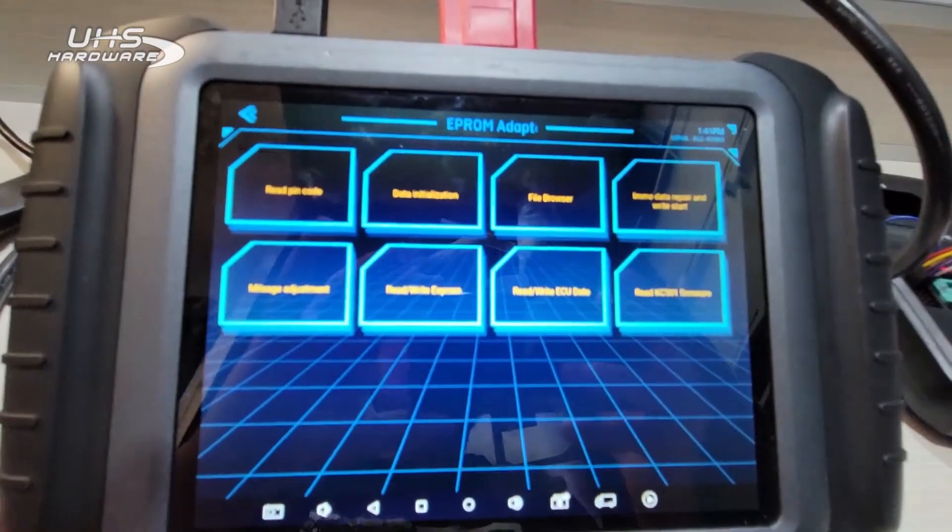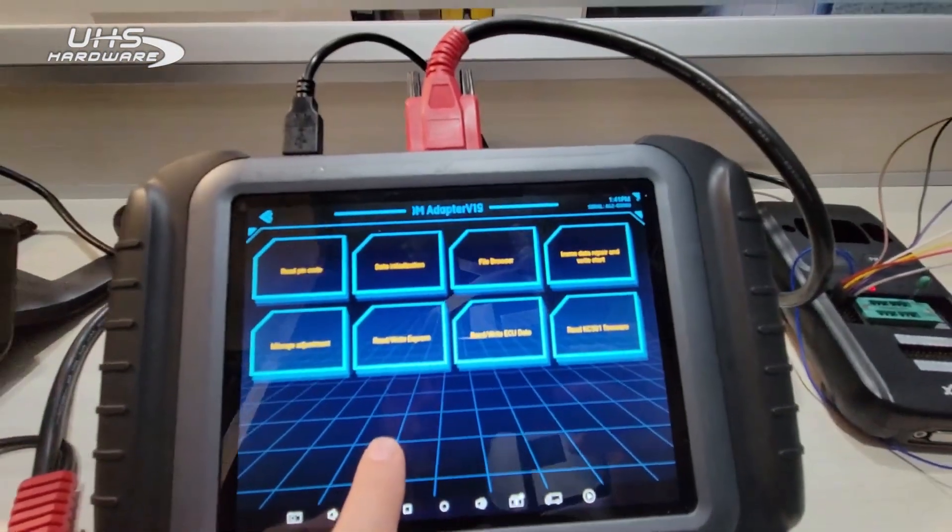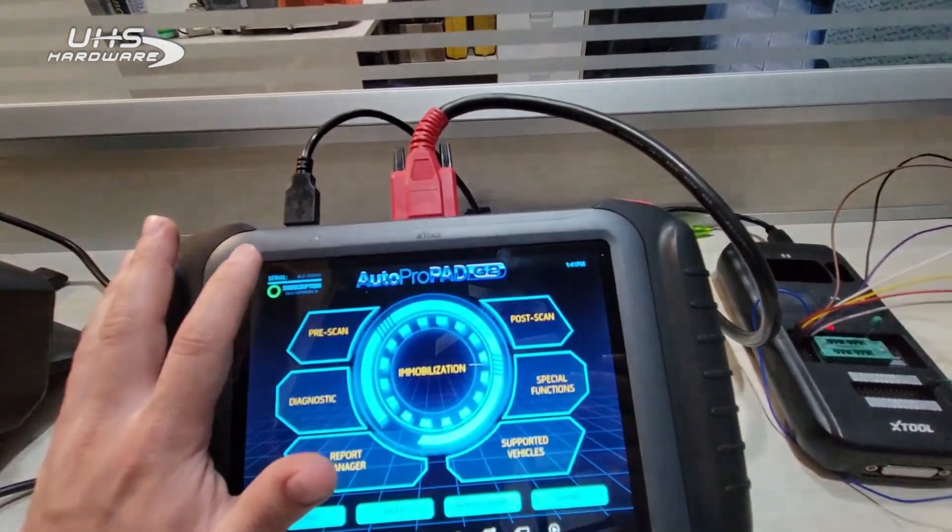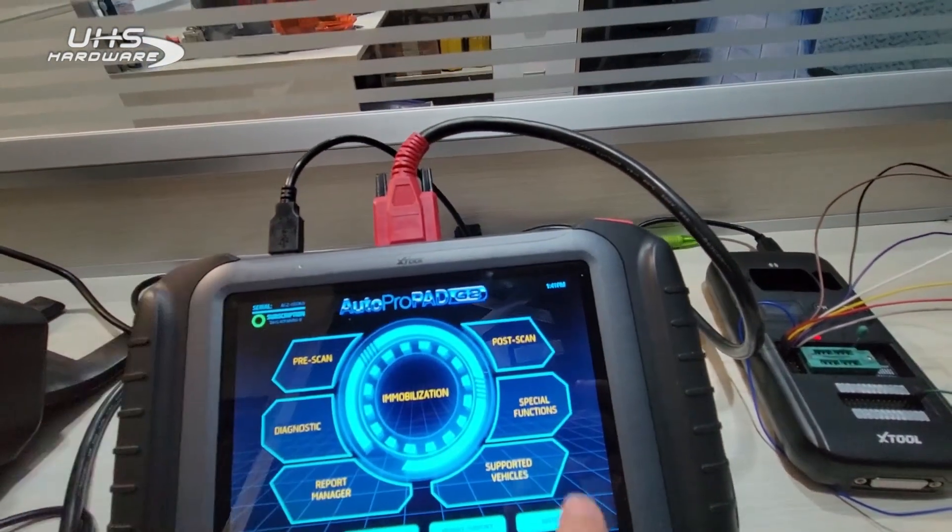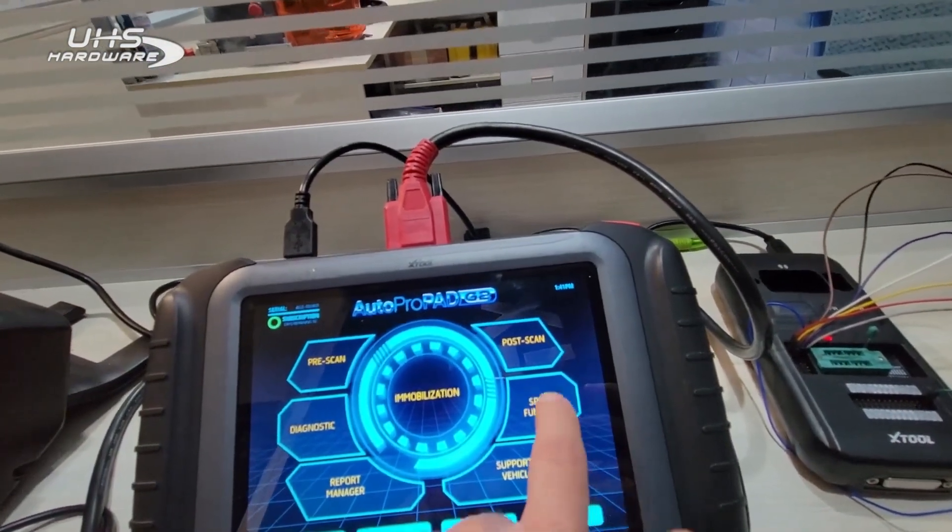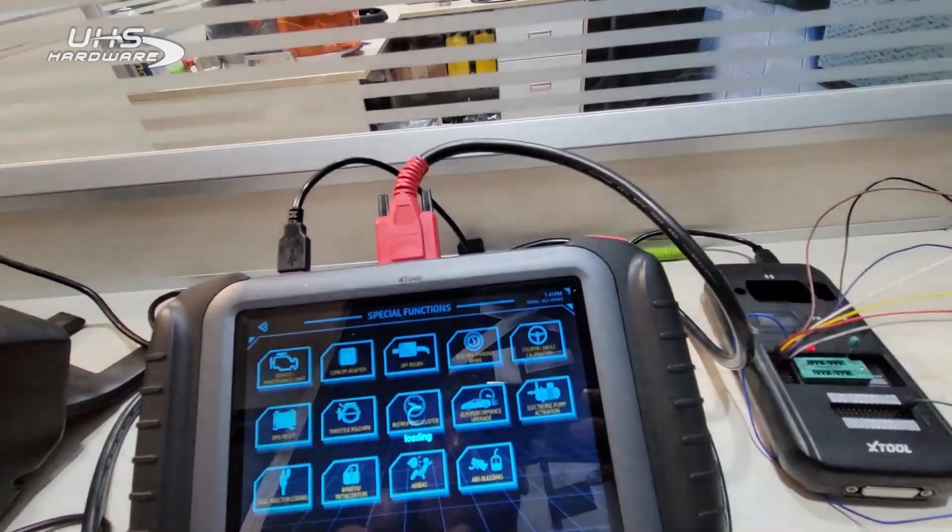If you want to do a virginized or a reflash from this EPROM adapter menu, I'll go ahead and back out all the way to the beginning just so there's no confusion. We'll go to Special Functions, EPROM Adapter.